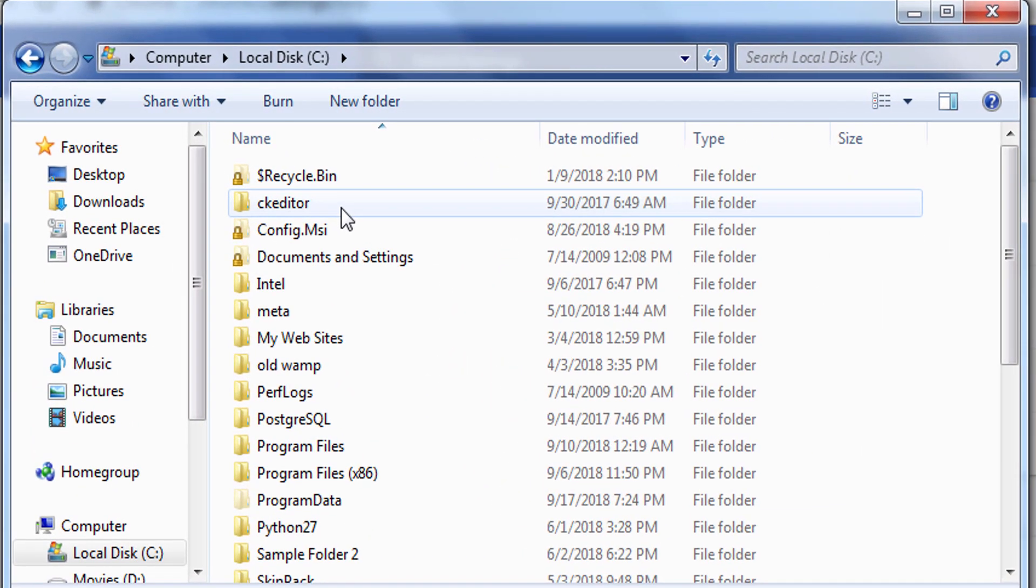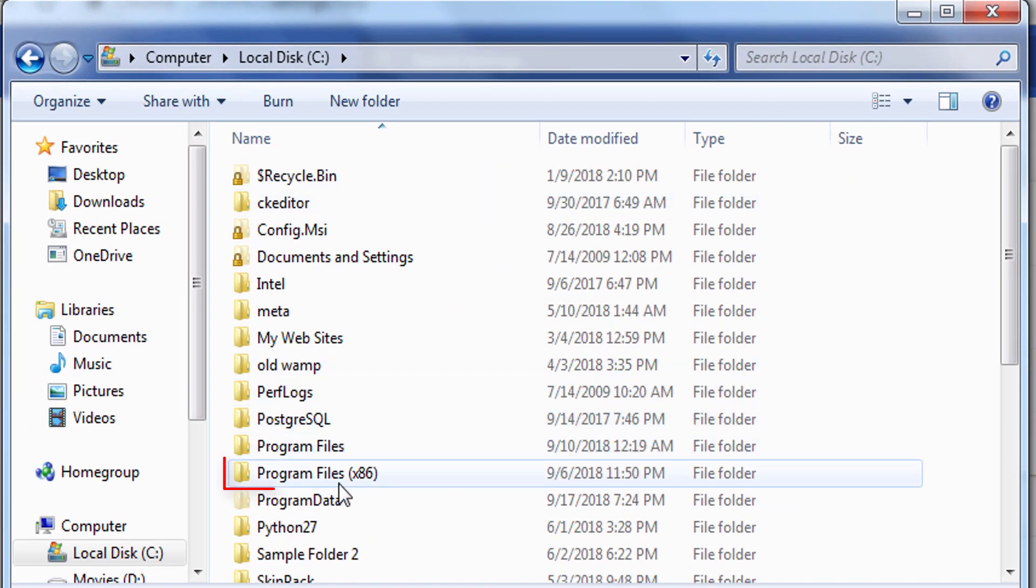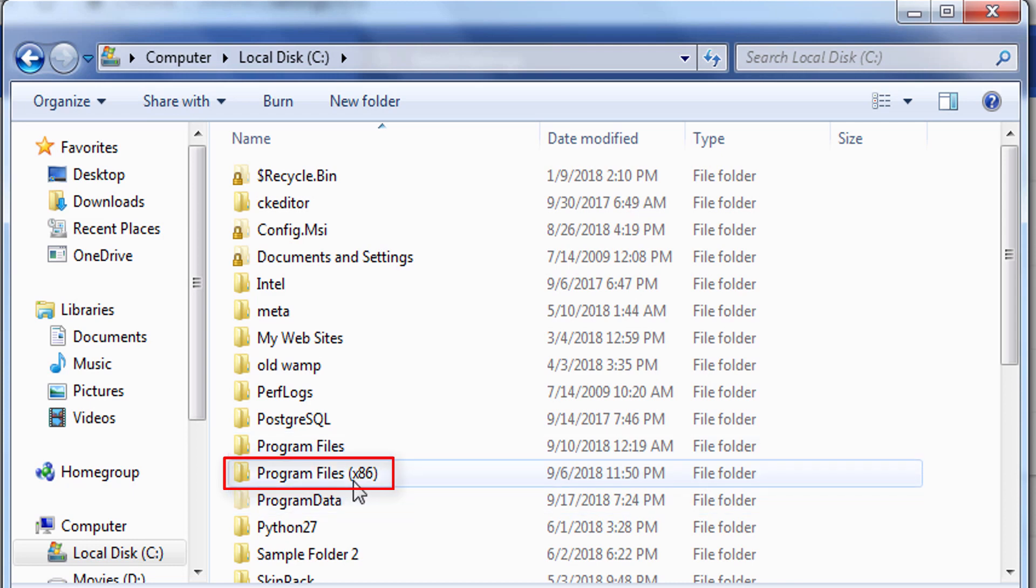And then go to Program Files x86 folder. You should open this folder, not this one. Even if you are using 64-bit version, still you should open x86 folder.